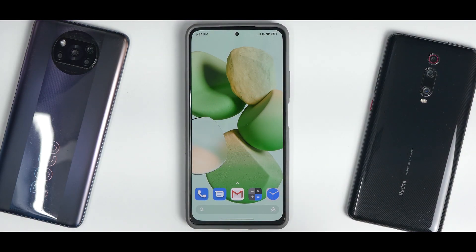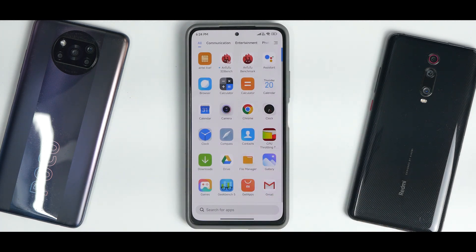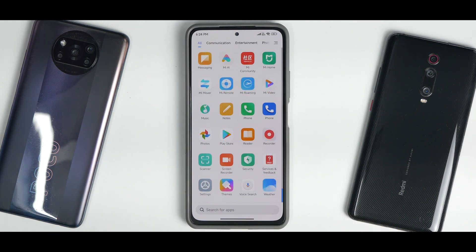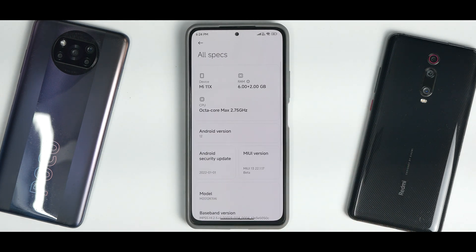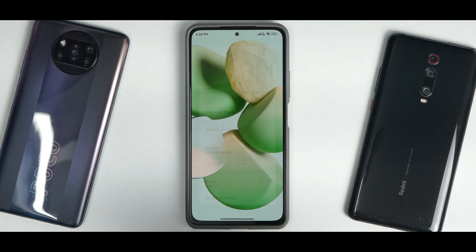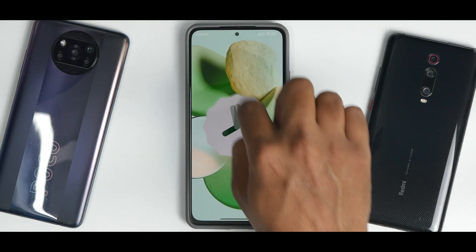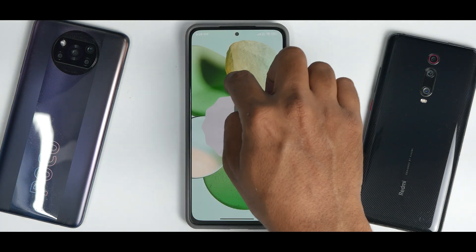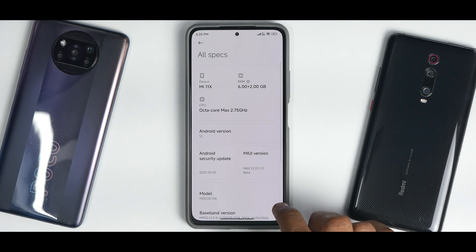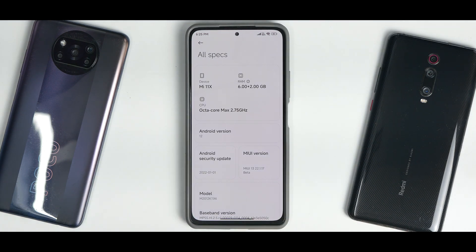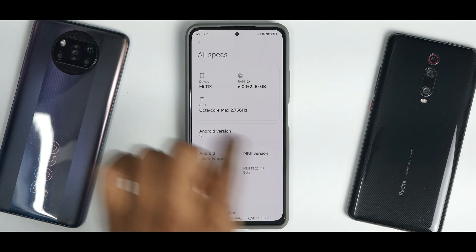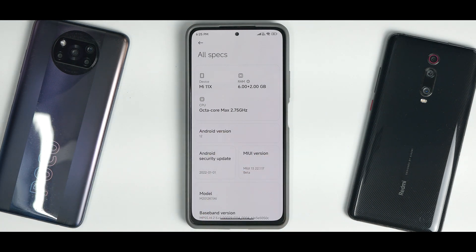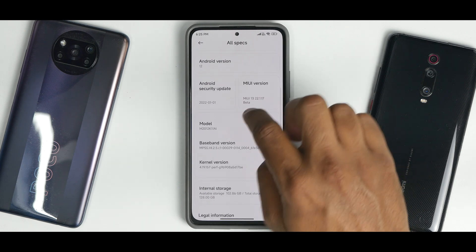We'll talk about the dynamic theming system, but this video also covers the latest beta. If you go to My Device and check all specifications, you'll see this is Android version 12 based on MIUI 13. We have the January security patch. This is the China beta, which is why you see the RAM extension feature and an incorrect octa-core CPU frequency listed here.